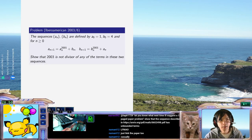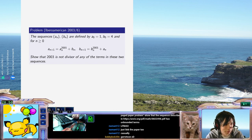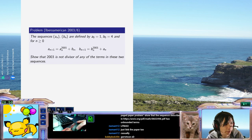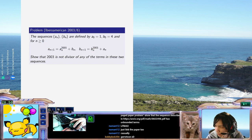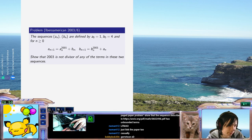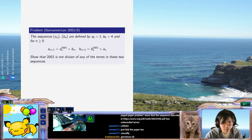Welcome back everyone. Today we have Problem 6 from the 2003 Ibero-American Olympiad. We have two sequences defined recursively by a_0 = 1, b_0 = 4, and then the terms explode. We're supposed to show that 2003 doesn't divide any of them. My first question is: is 2003 prime?